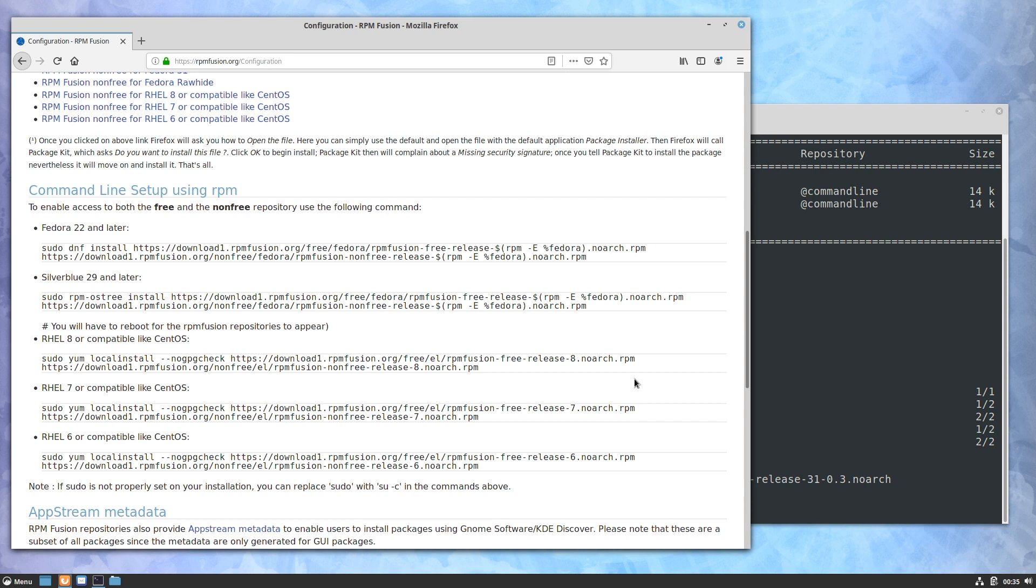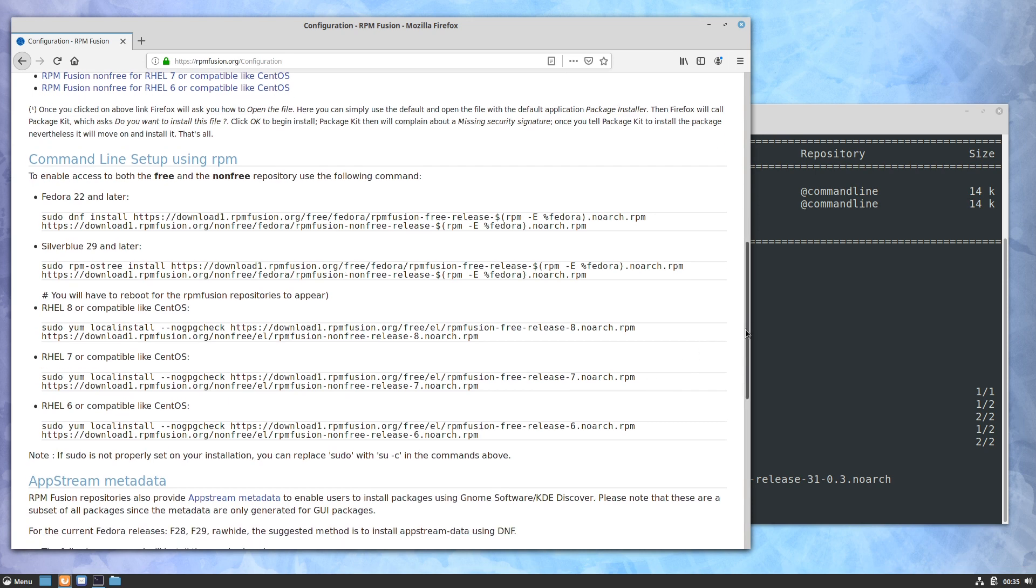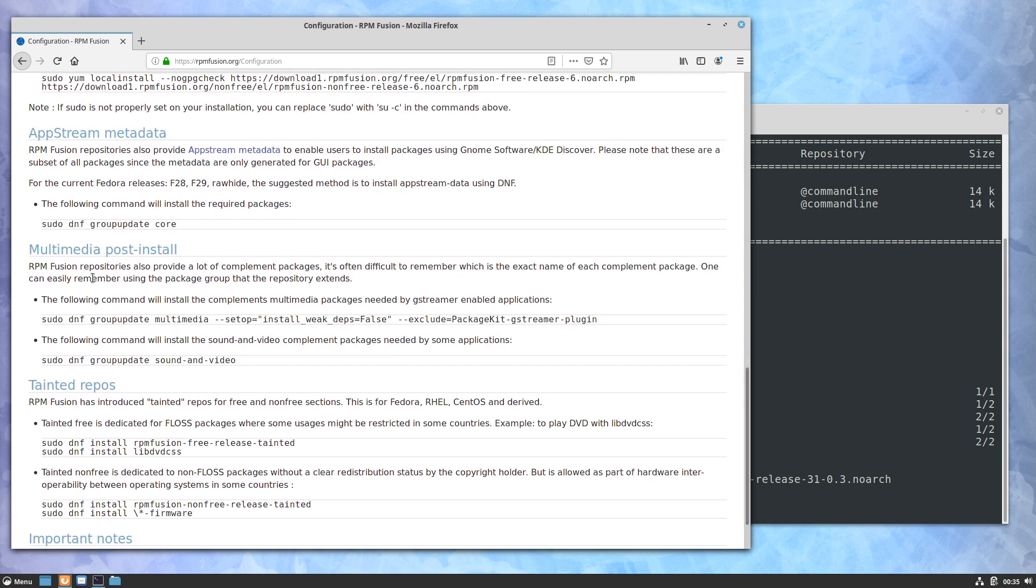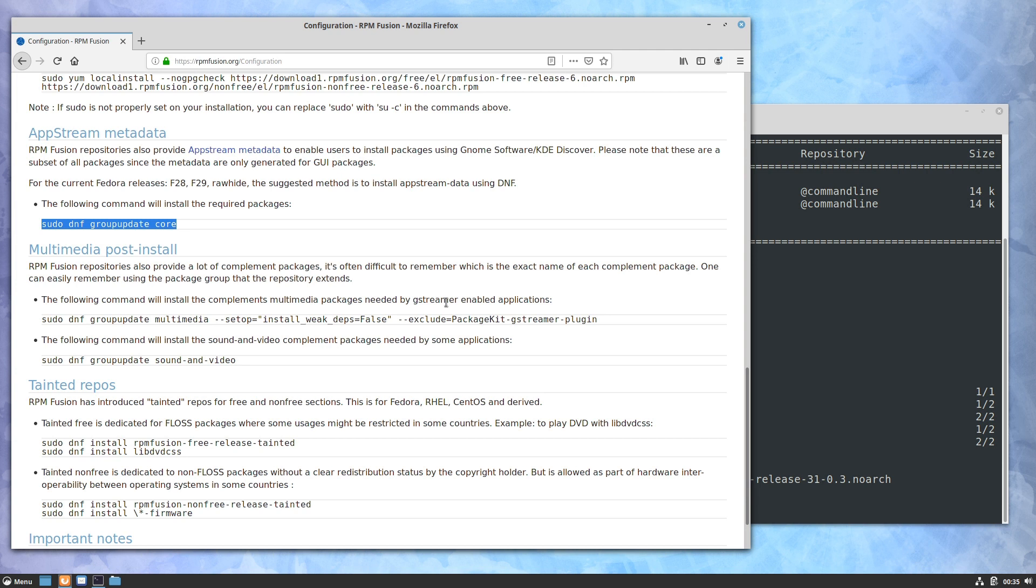The other thing is they give you some quick 'getting started' sort of steps that will help with the basic stuff. So I'm guessing that most people will want this initial setup of the multimedia stuff, so it's going to give you codecs for GStreamer and things like that, and also some of the complementary sound applications and stuff like that.